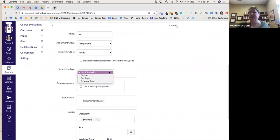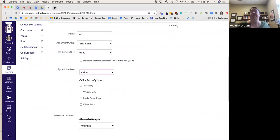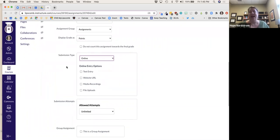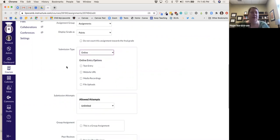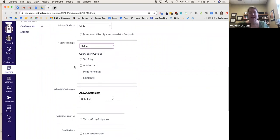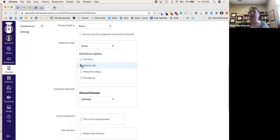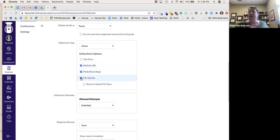Pretty much everything this semester is going to have to be submitted online if there is a submission. I'm being very cautious — I don't want to touch papers from students, I don't want them to print things out. They can just upload everything into Canvas. For submission types, students might submit a website URL, a Google document, media recordings where they upload video, or a file upload.